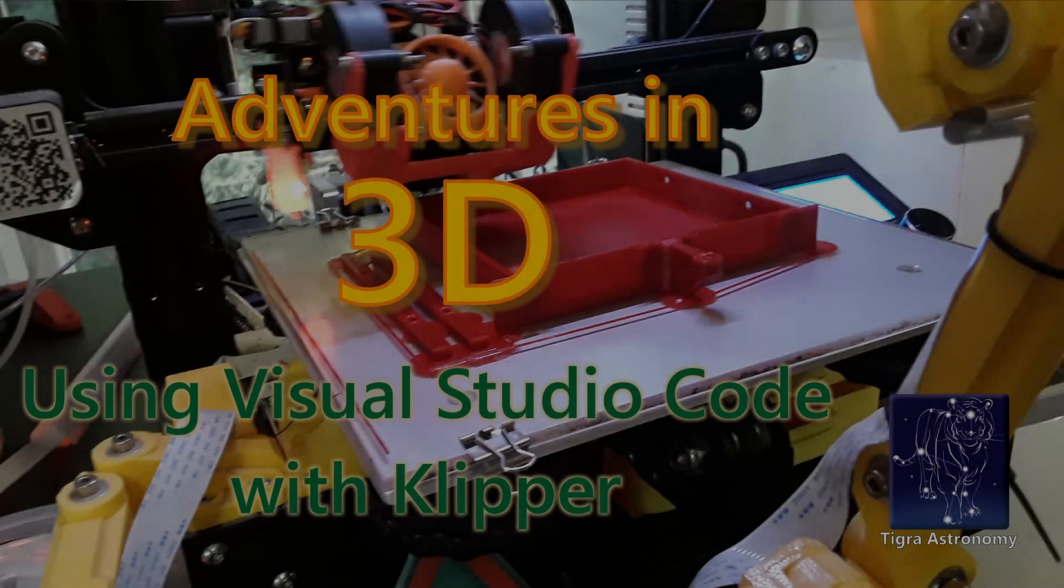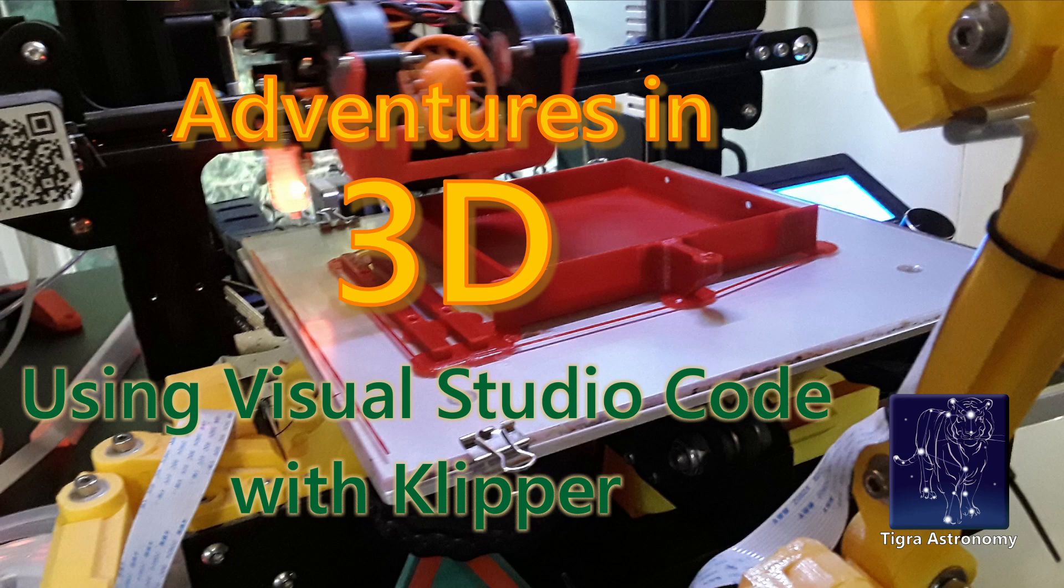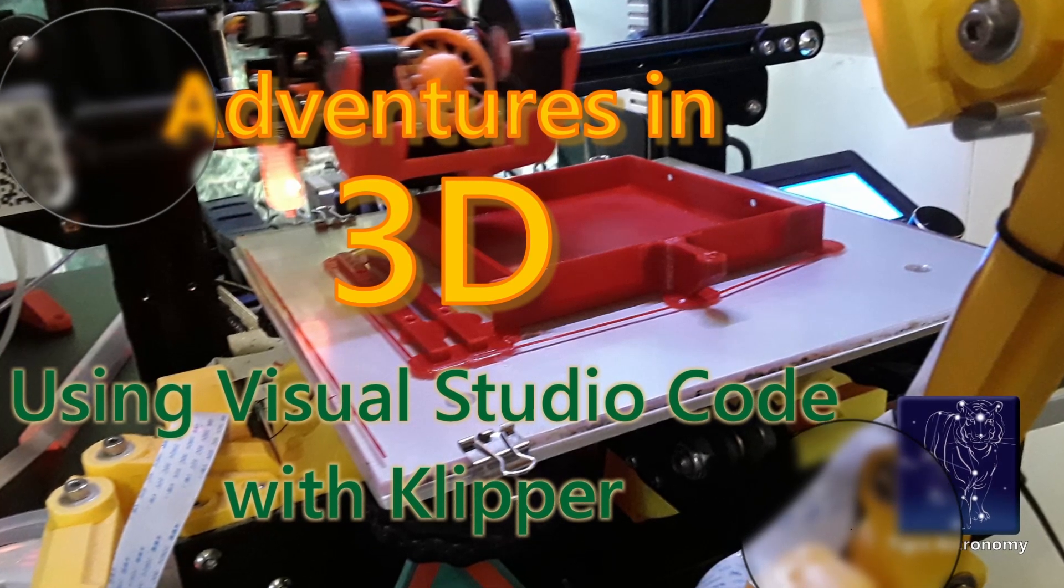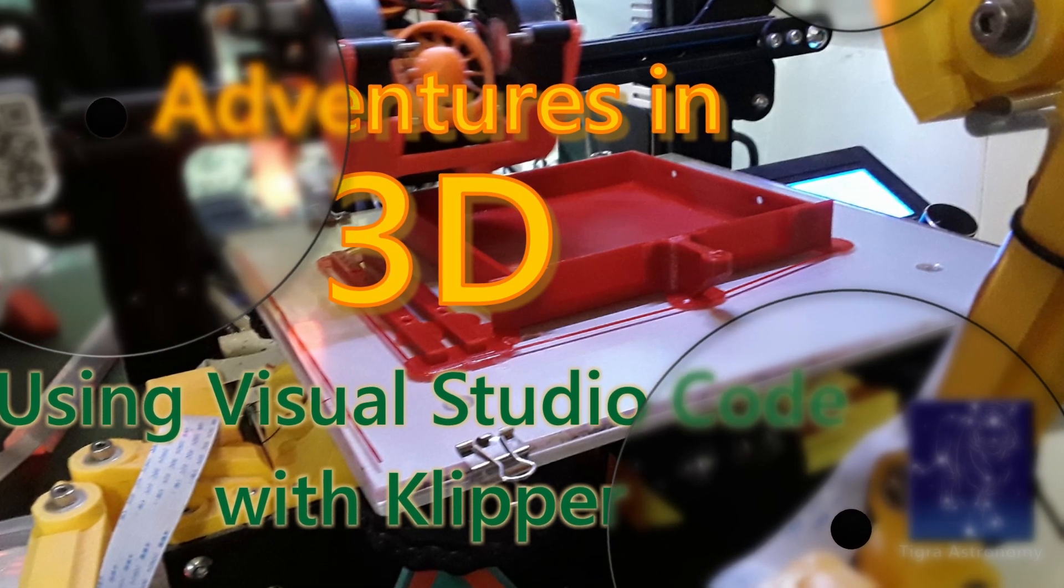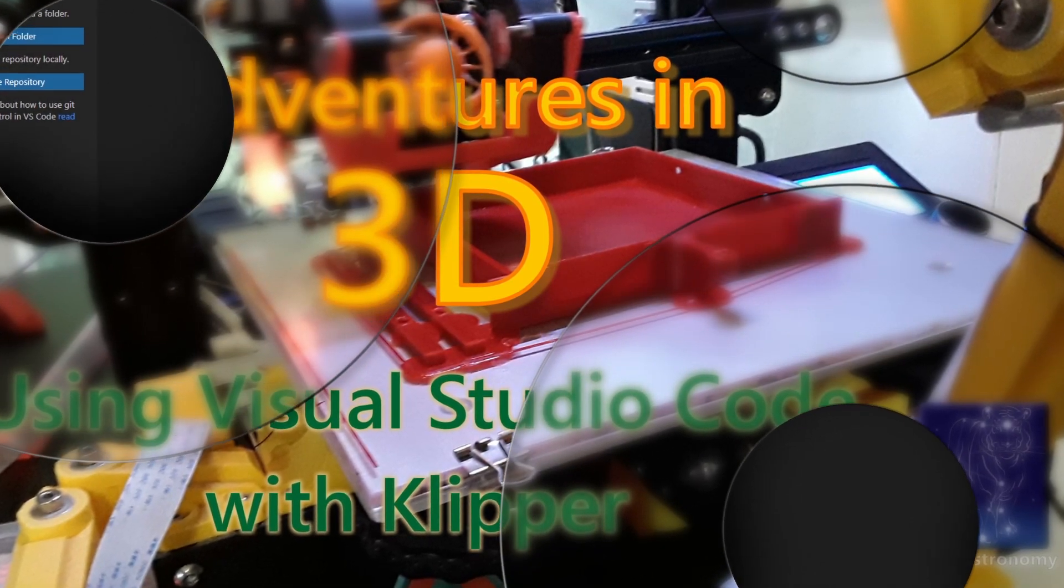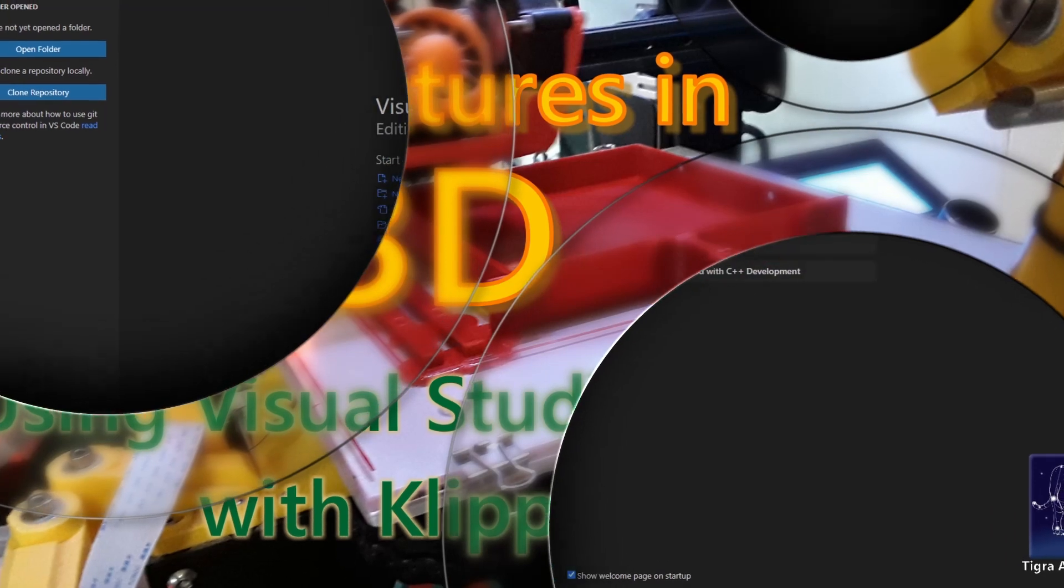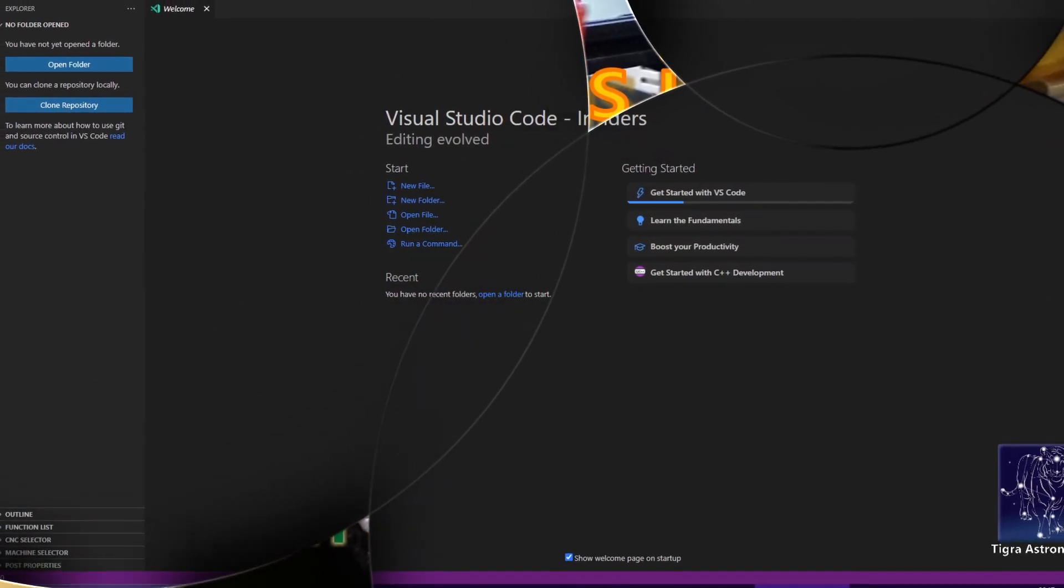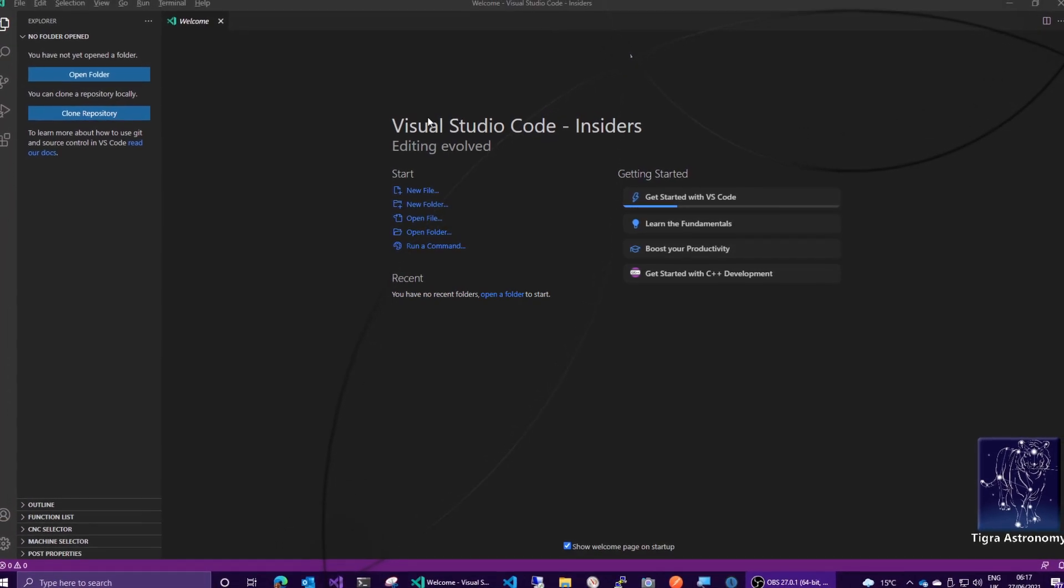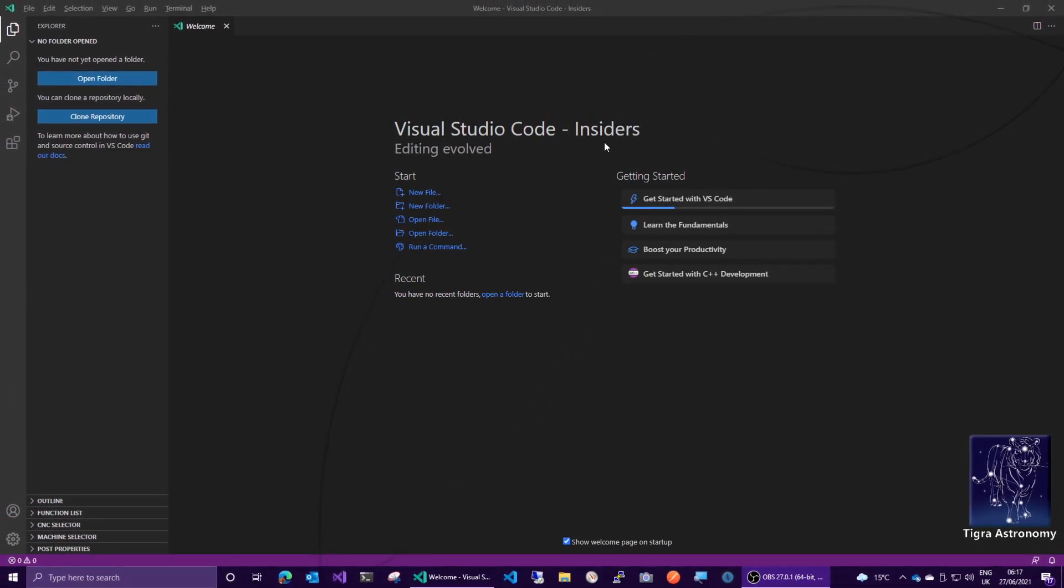Hi, this is Tim from Tigret Astronomy, and you're watching Adventures in 3D. Hi everyone, this is Tim from Tigret Astronomy.